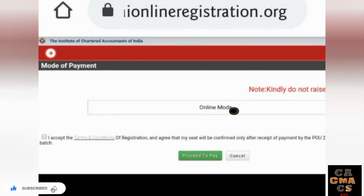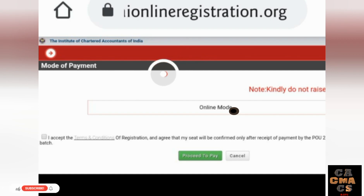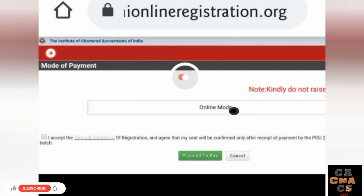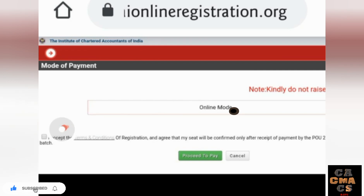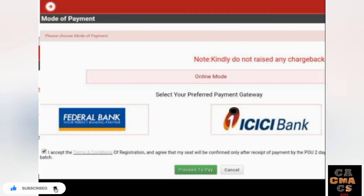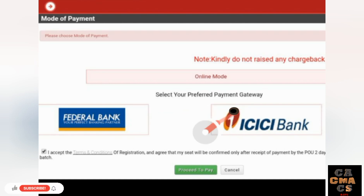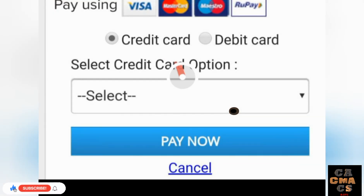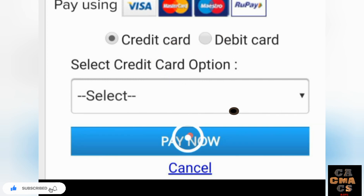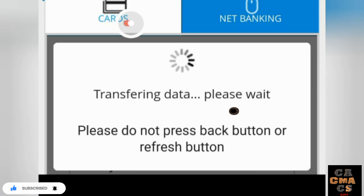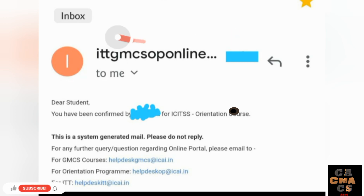After submitting, it will show some regulations — tap OK. Now you need to pay the amount. For virtual mode, ITT is ₹4,500 and Orientation is around ₹6,500; for physical batch the rates will vary. Tap 'I Accept the Regulations' and then 'Proceed to Pay.' Select any payment gateway — for card payments, select the card option and tap Proceed.